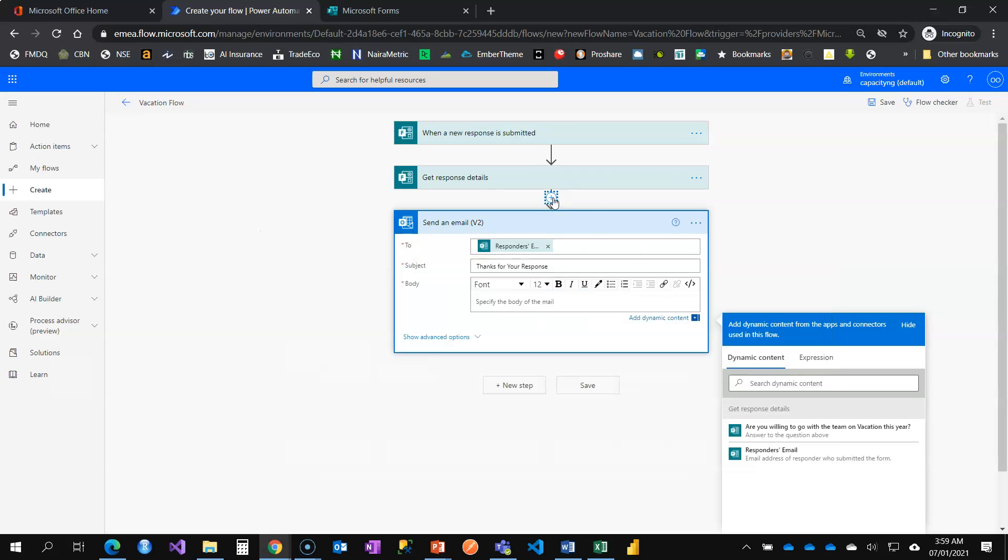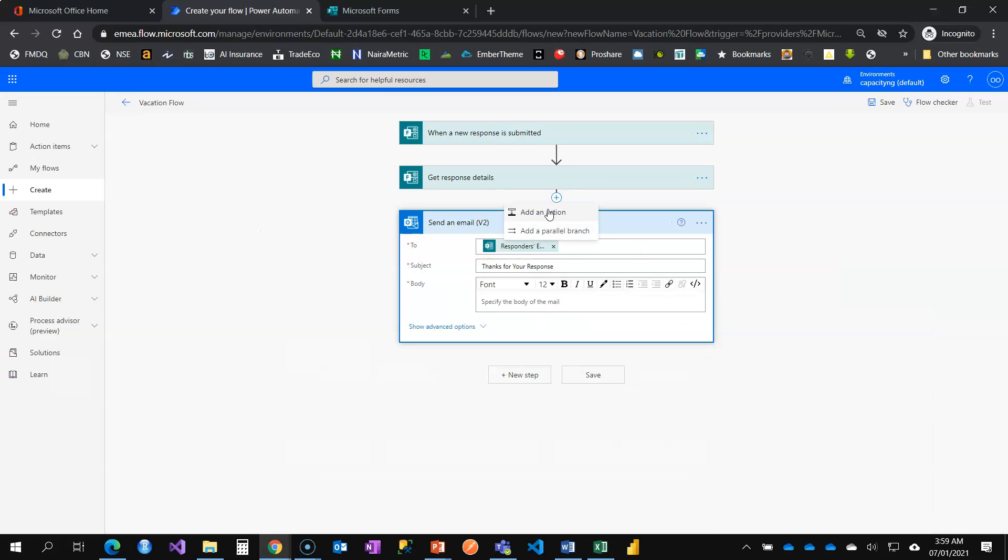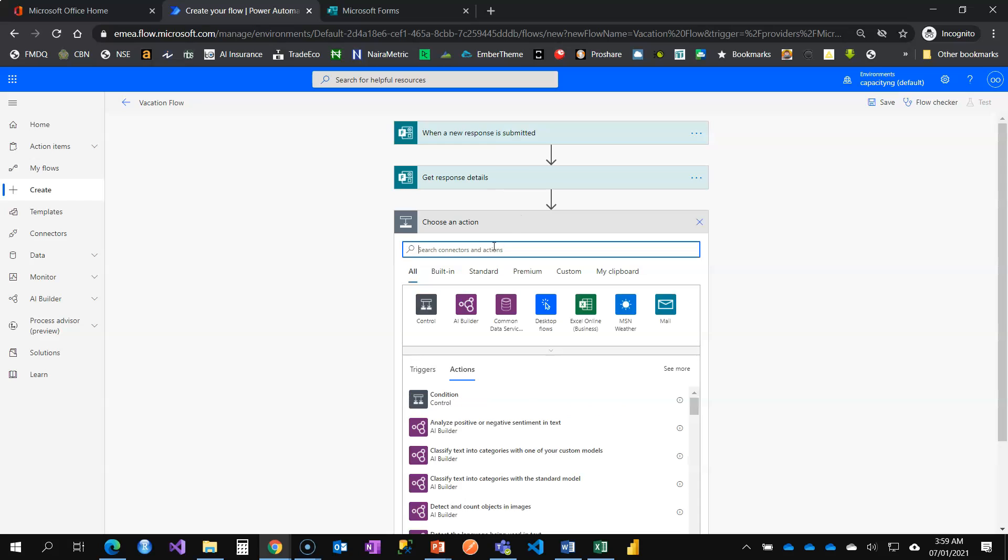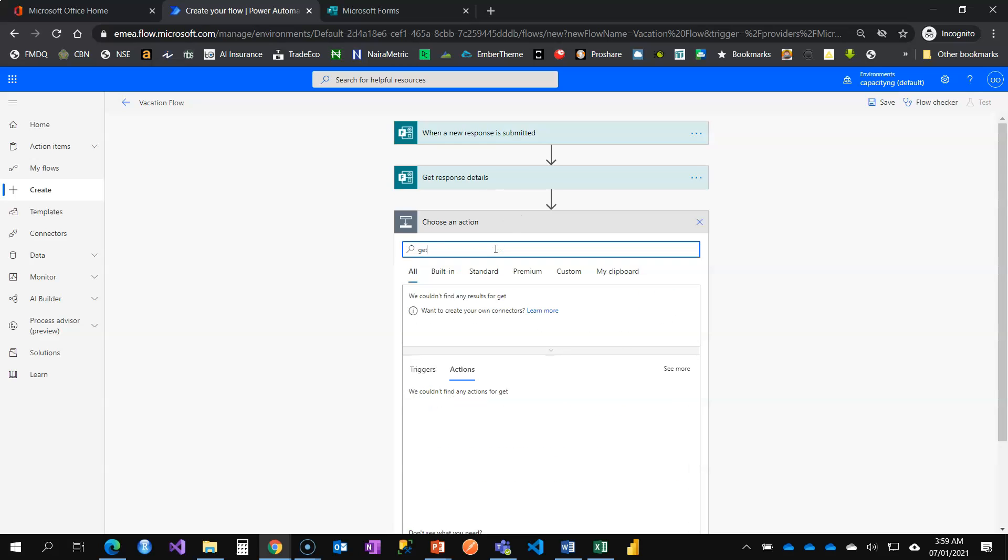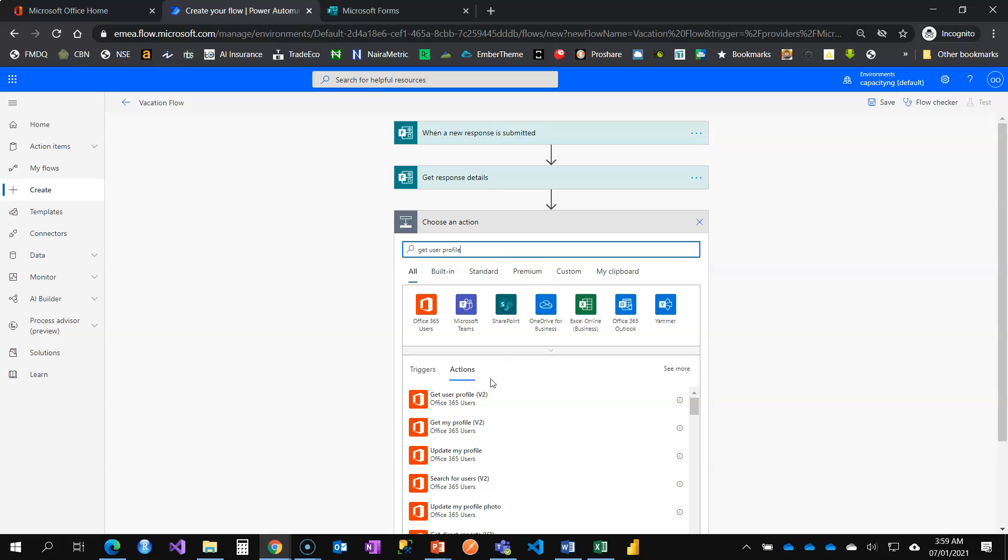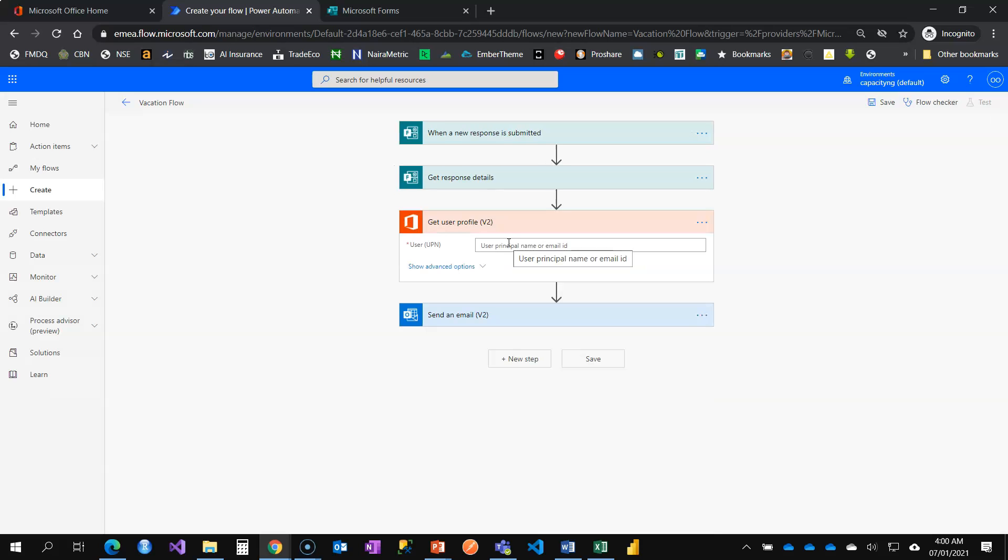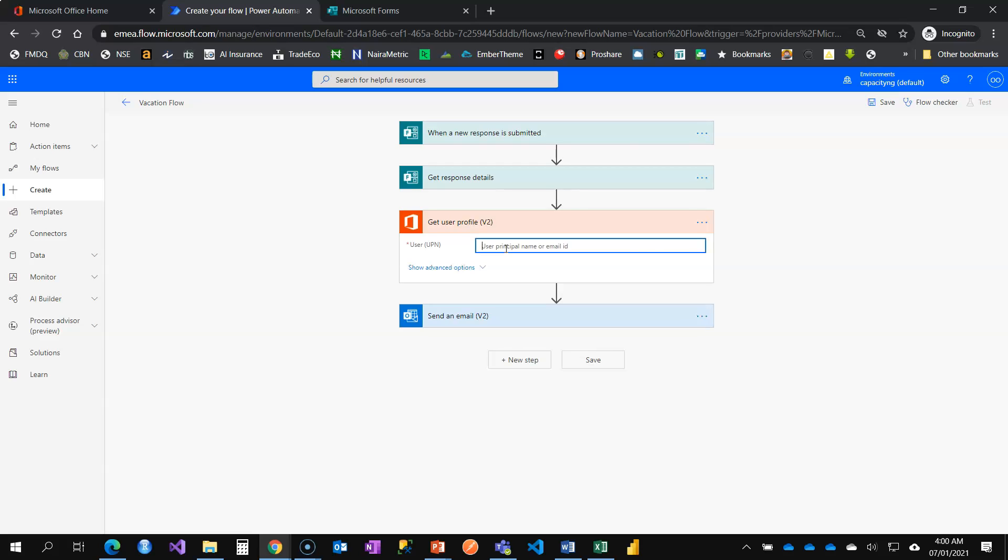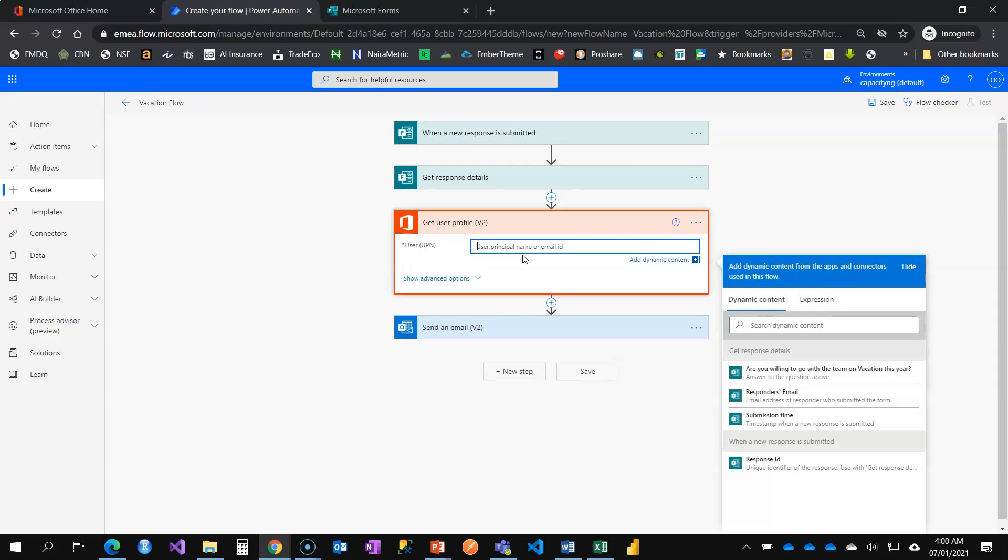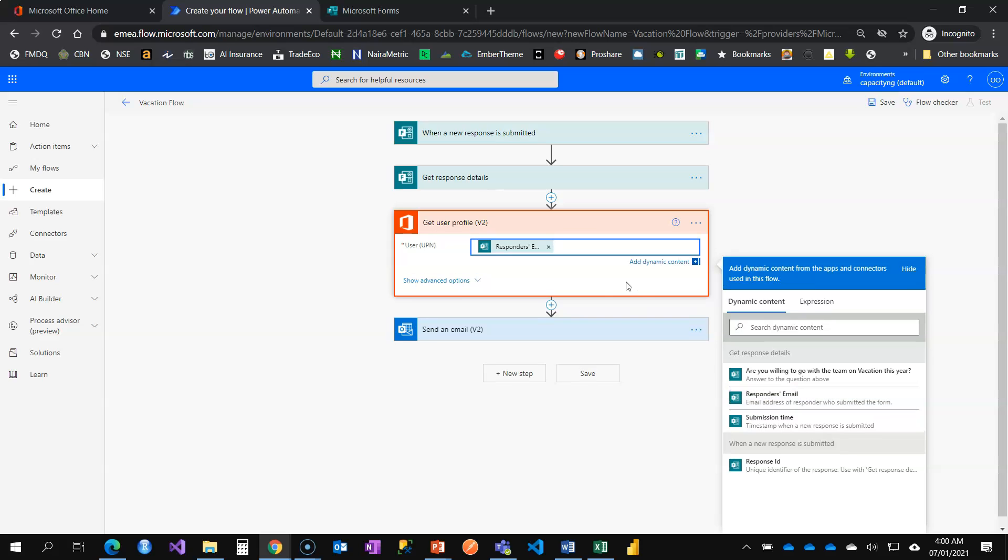What you need to do is to add an action card called Get User Profile. It's from Office 365. As long as those information are available or are profiled on Office 365, you're going to retrieve them. But what we need now is name. Definitely name is going to be there. Get User Profile. It's asking me that I should supply the principal name or the email ID. All I have is my email ID. I can say Responder's Email.